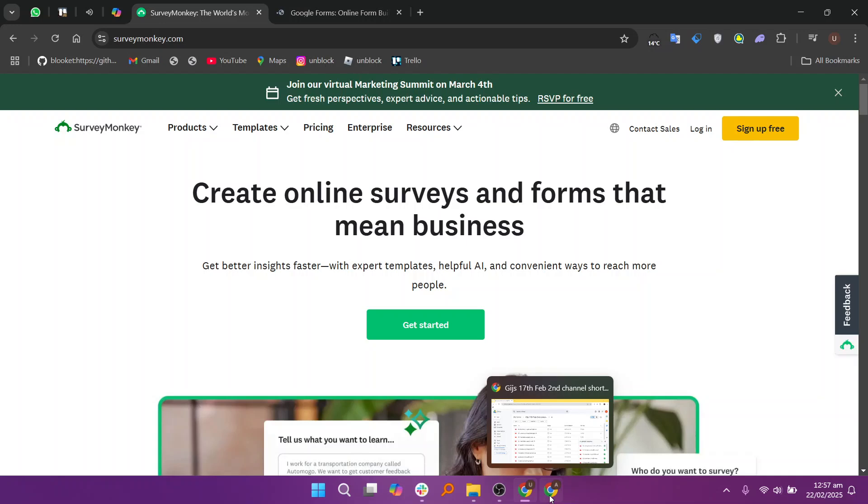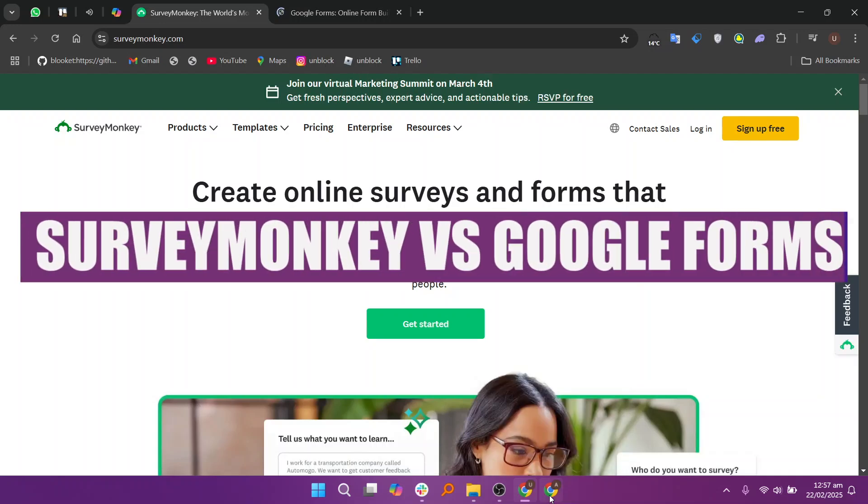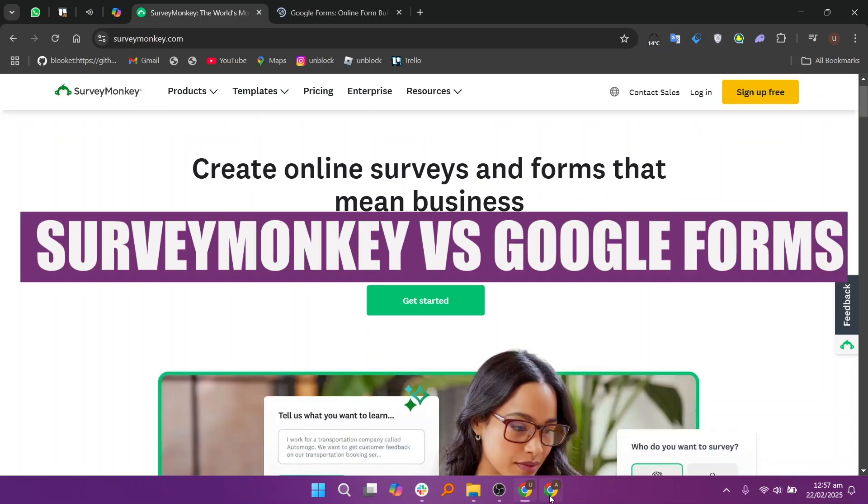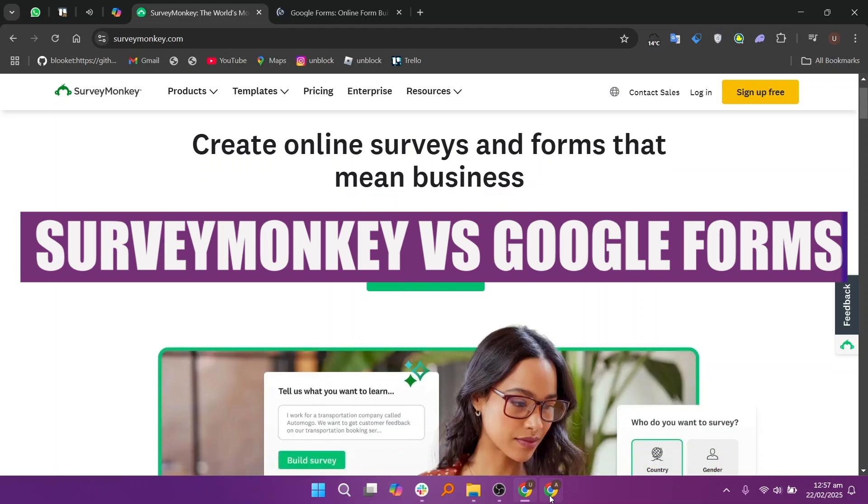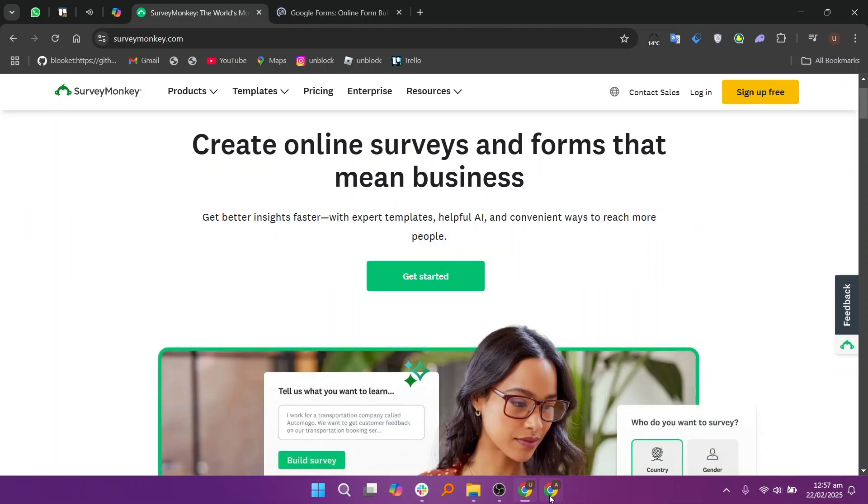In this video, we will compare SurveyMonkey and Google Forms. If you want to get started with either SurveyMonkey or Google Forms, you can use the links given down in the description.